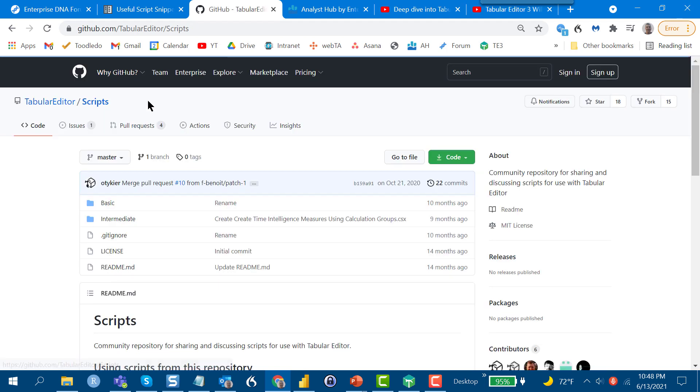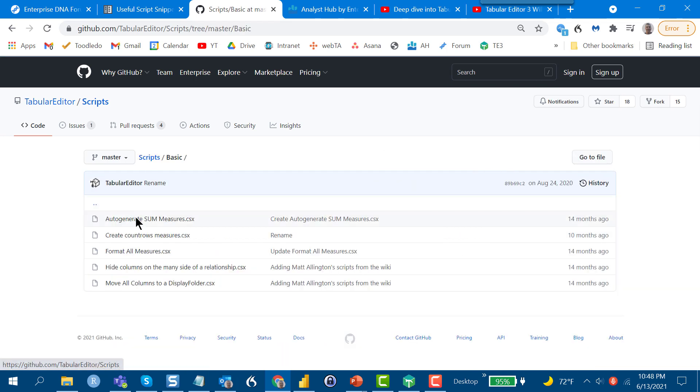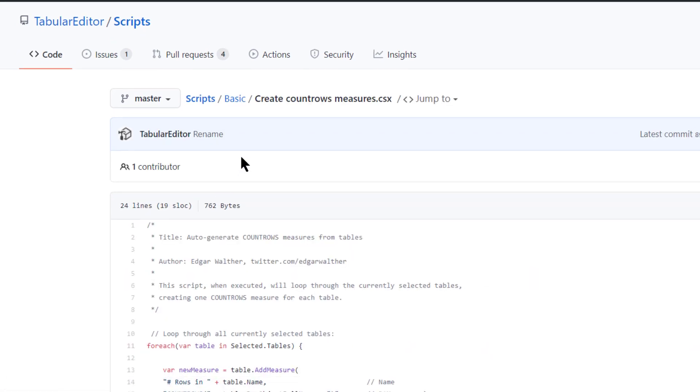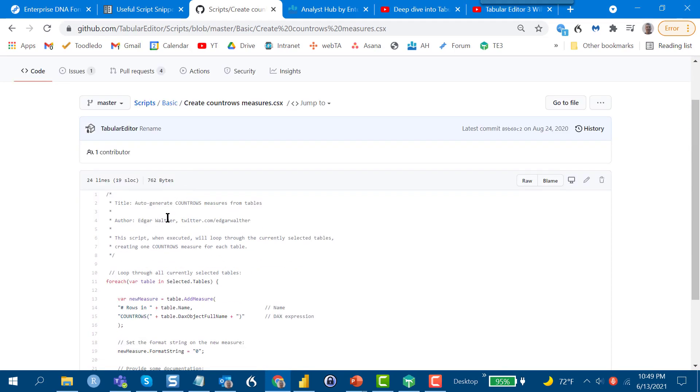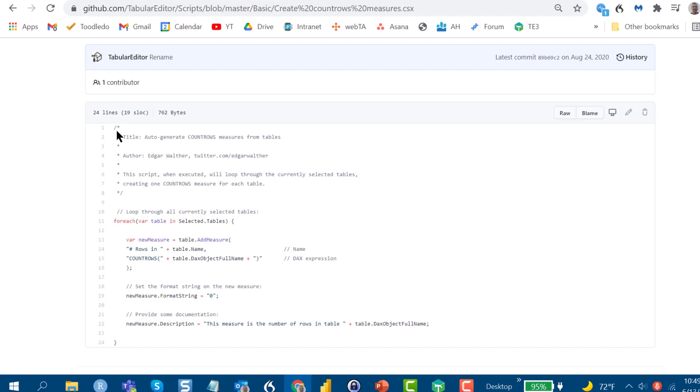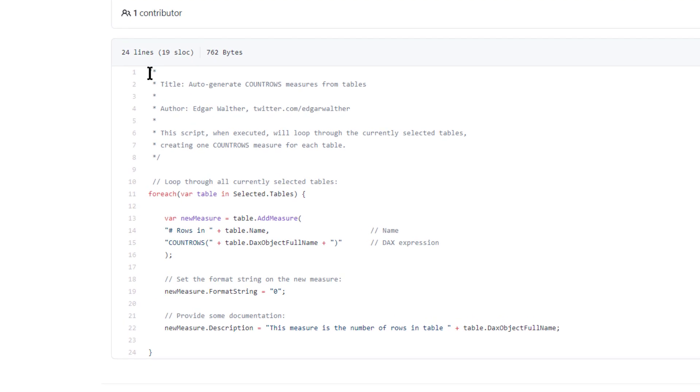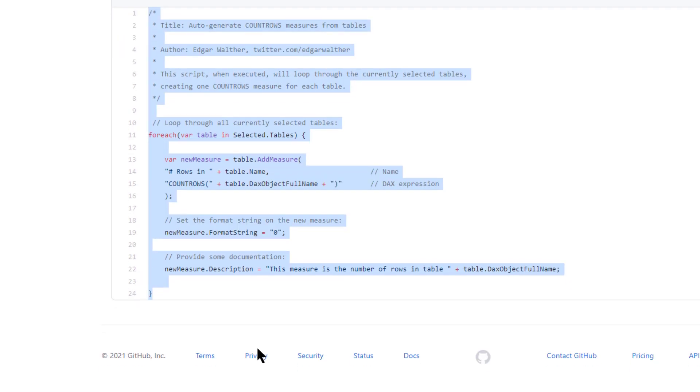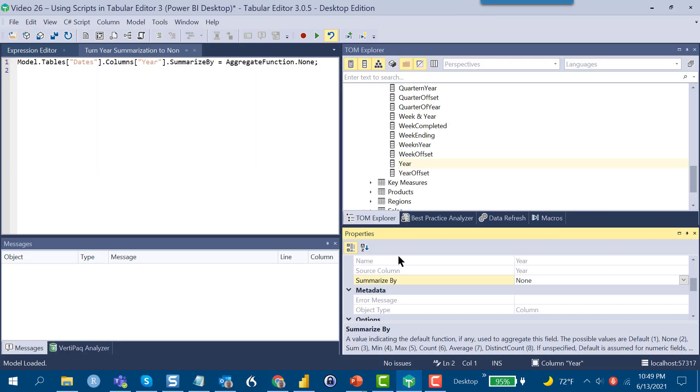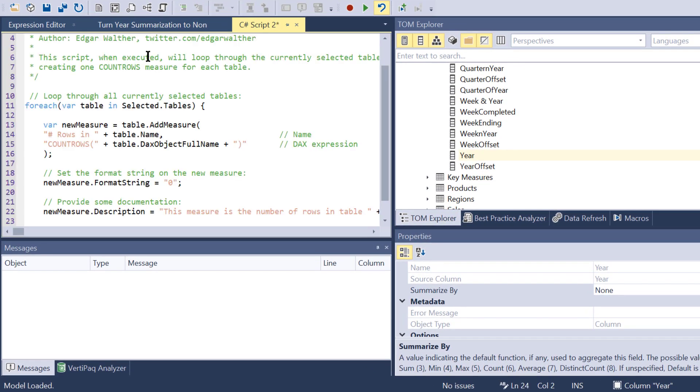In addition, what they've done is created a community repository for people to provide scripts to the T3 community. These are divided up into basic and intermediate, kind of buyer beware, use at your own risk, but there's some really good useful scripts in here. For example, this one I'll show you how to pull in, is one developed by Edgar Walther here, to auto-generate count rows measures from tables. I'll show you how this works. You just go through and copy this code down, make sure we got it all.